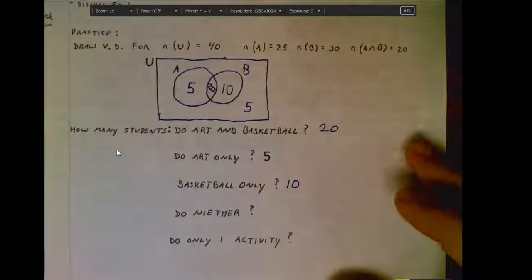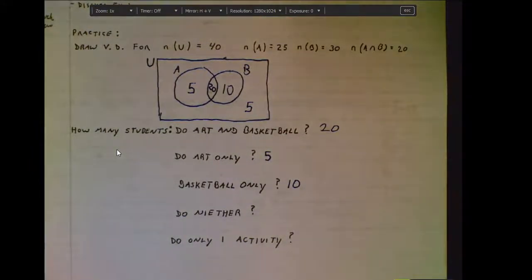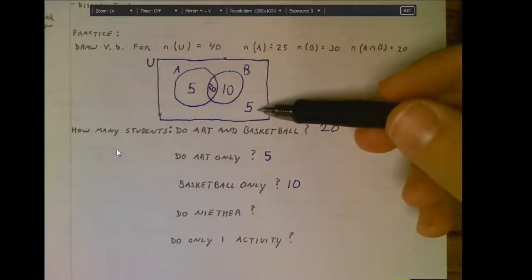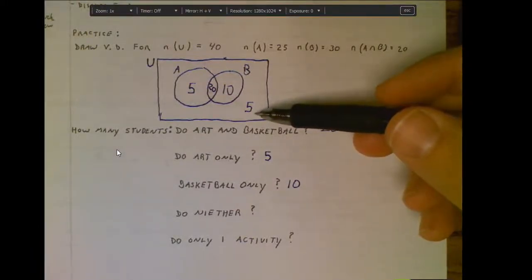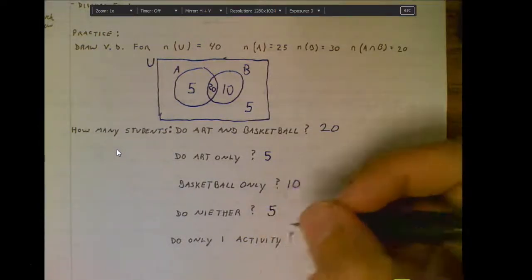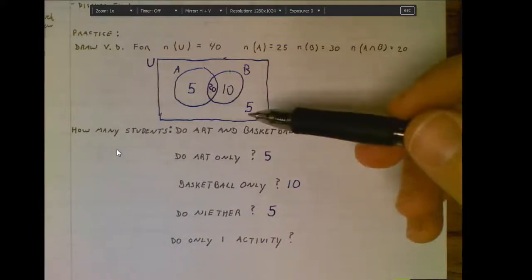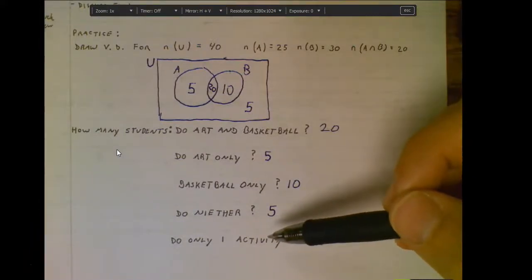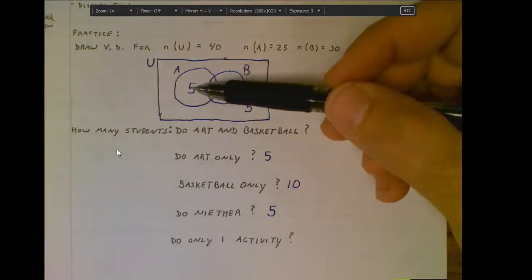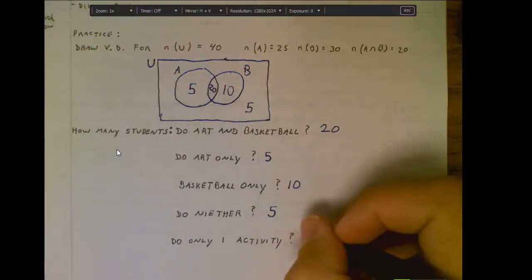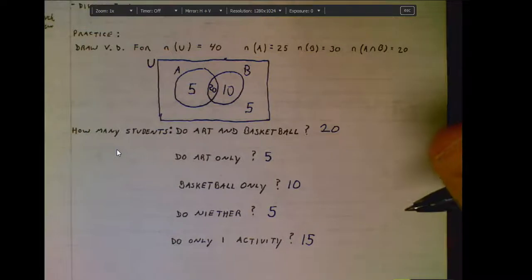What about students who do neither? How many students don't do either art or basketball? That's the 5 students outside both circles — they don't do art or basketball. What about students who only do one activity? These 5 only do art, and these 10 only do basketball. So in total, 15 students do only one activity.